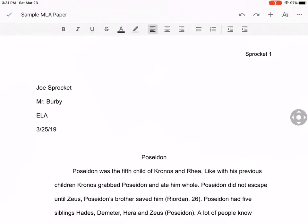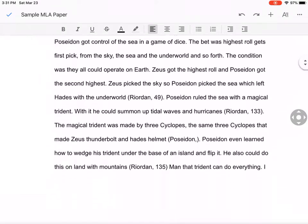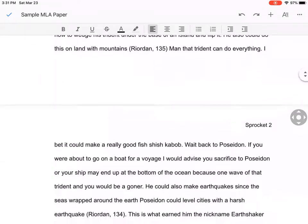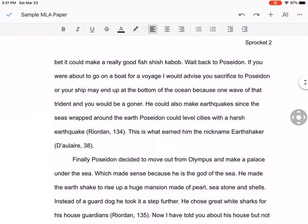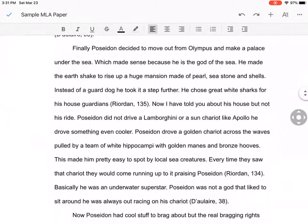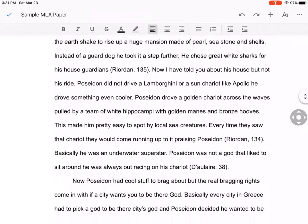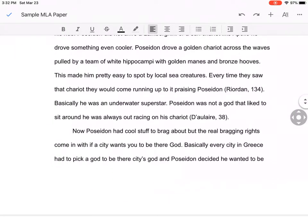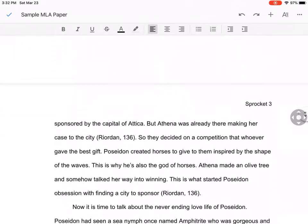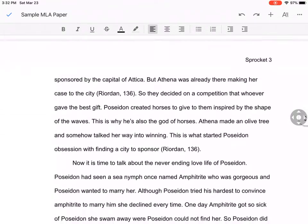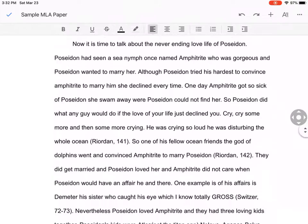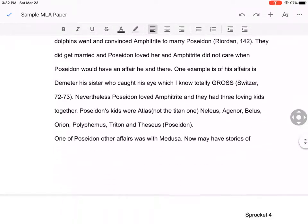Now I can look at that and say, let's look at our paper. Everything's double-spaced. I have my inline citations. I have my name at the top. I have page numbers.